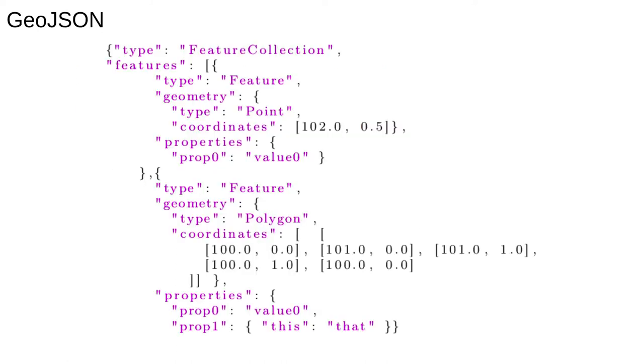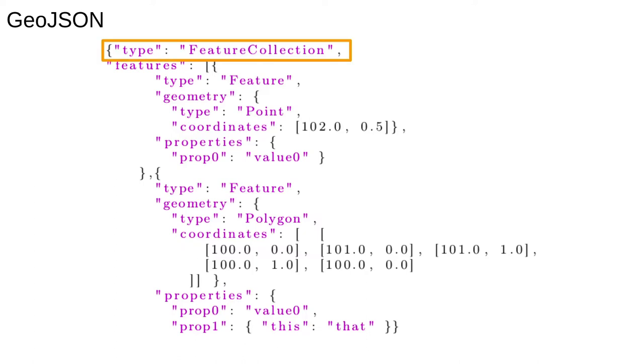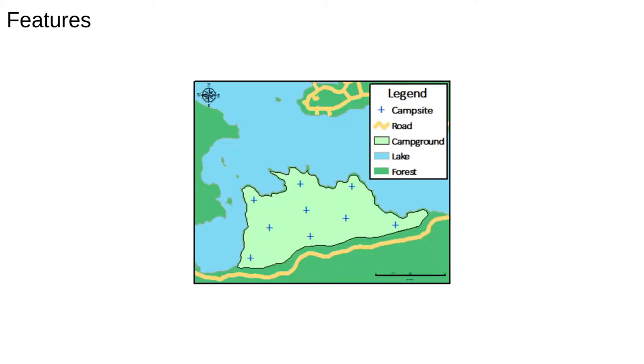Probably the easiest type of geographic data format for data scientists is GeoJSON. This is similar to JSON, but specific to geographic information. Note the top level tag is called feature collection.